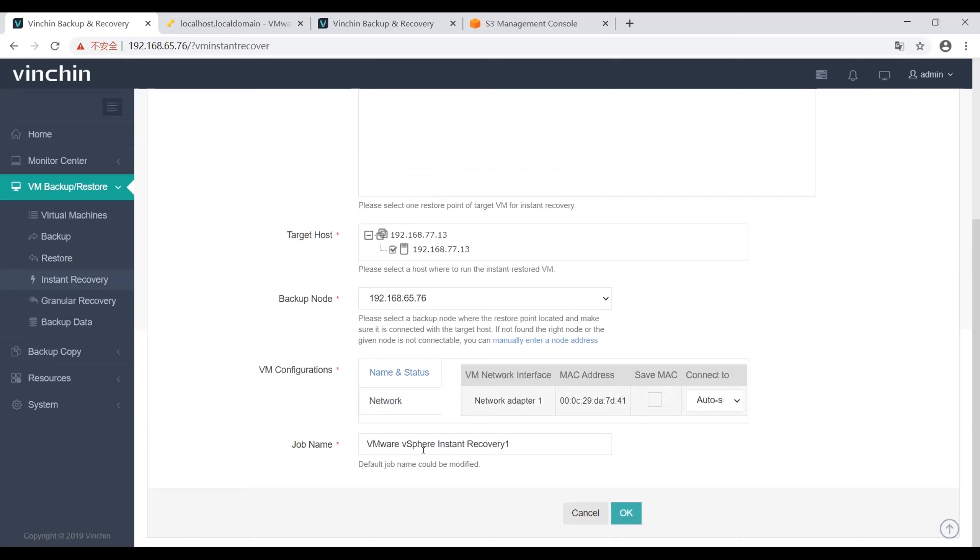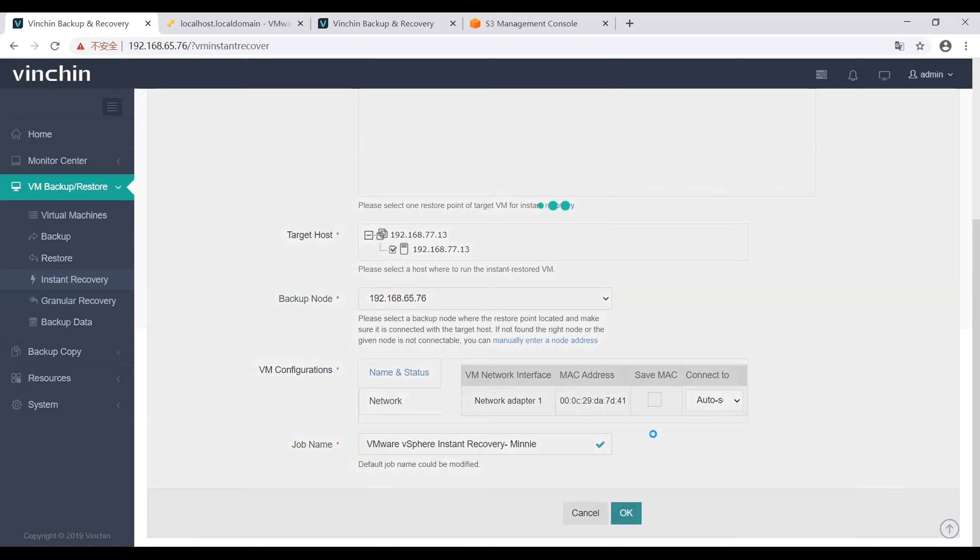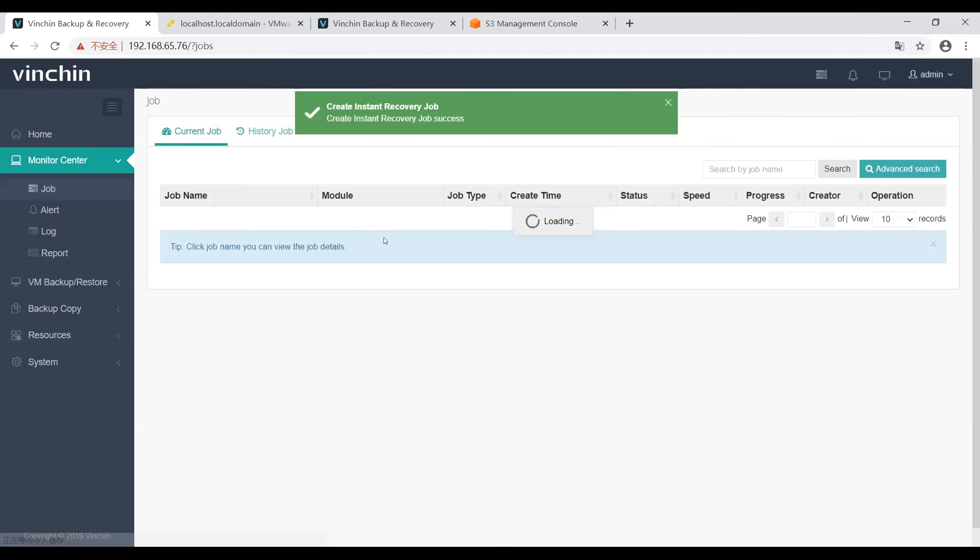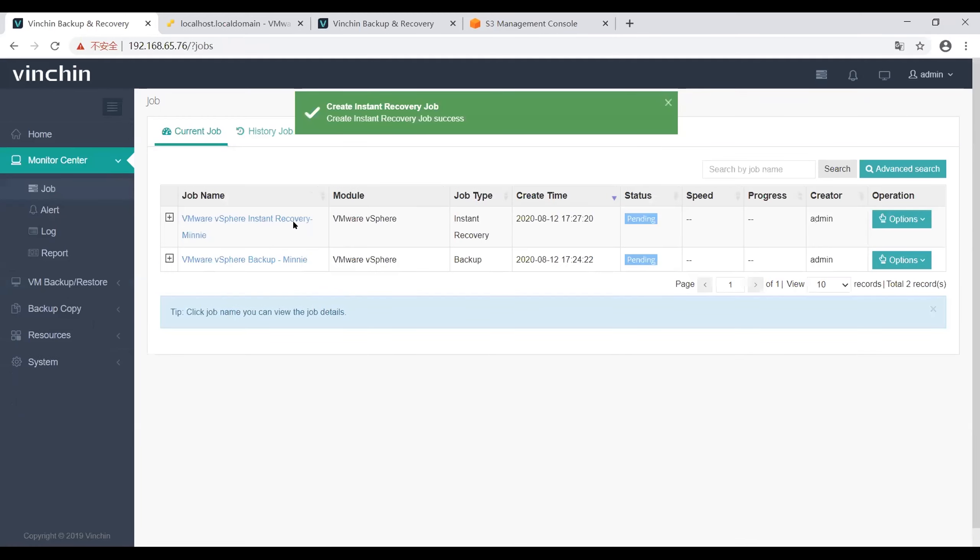In the last step, I'll give this job a name, type my name, and click OK. Now this instant recovery job is created successfully. I can start this job manually.